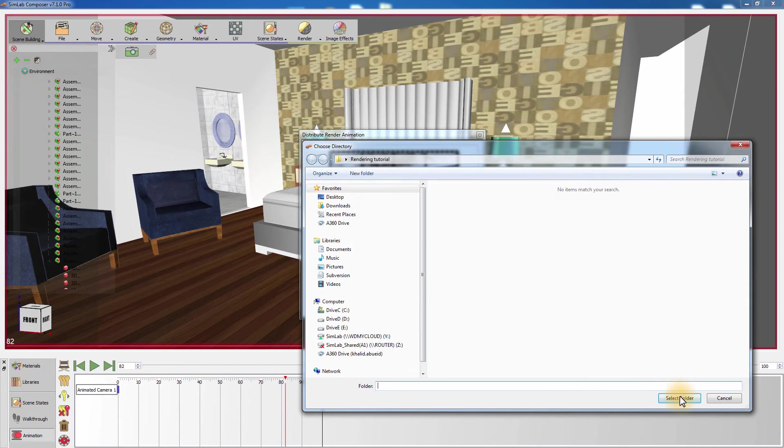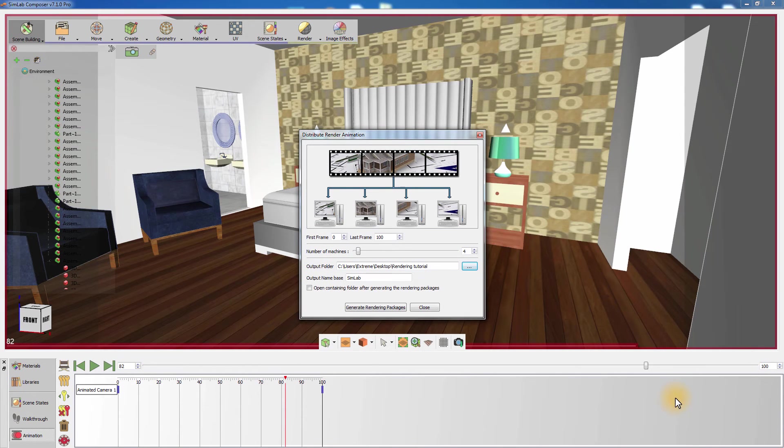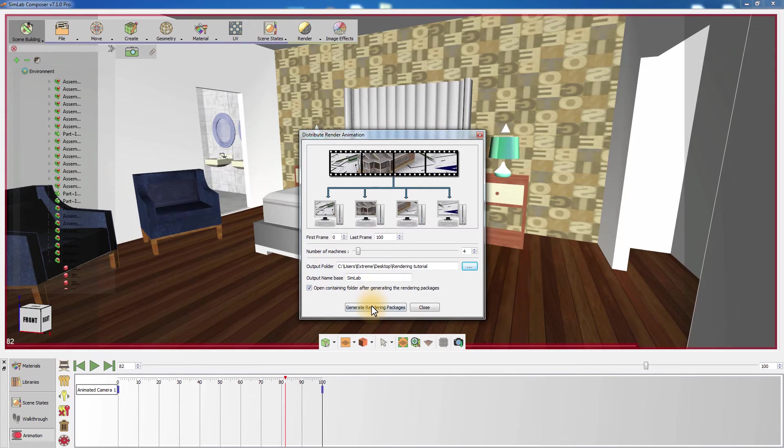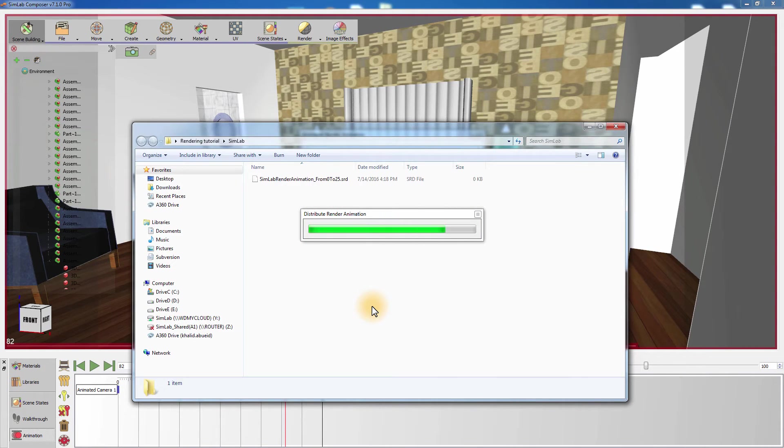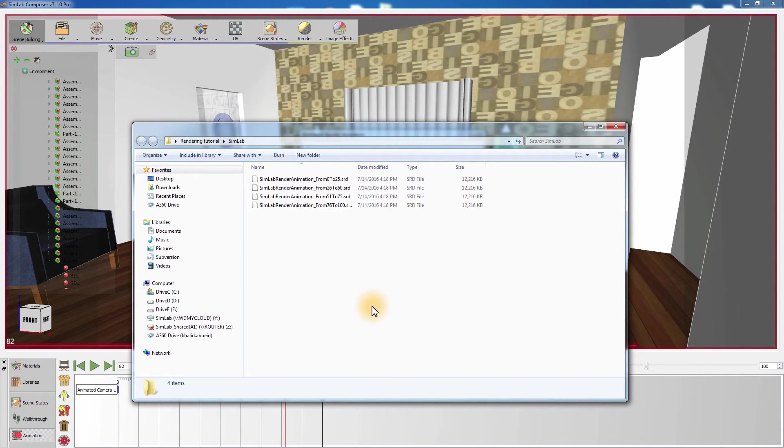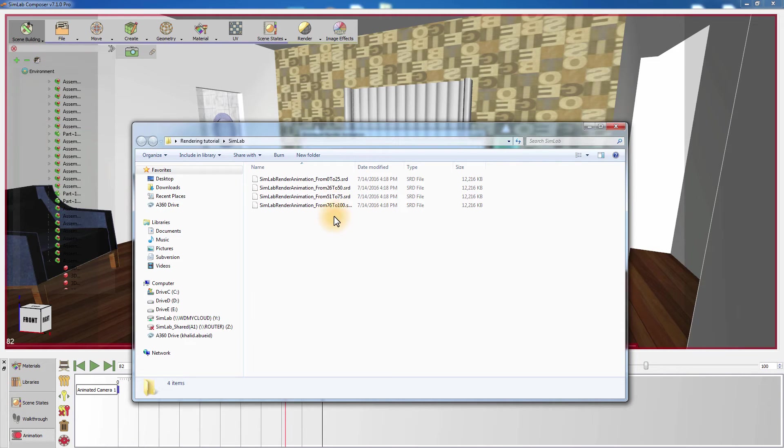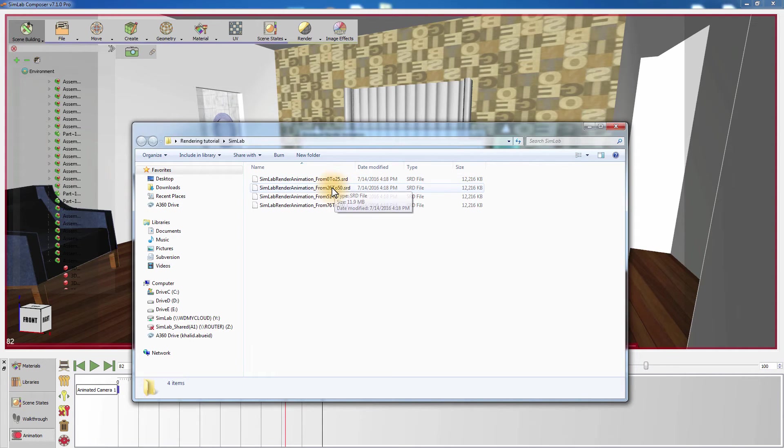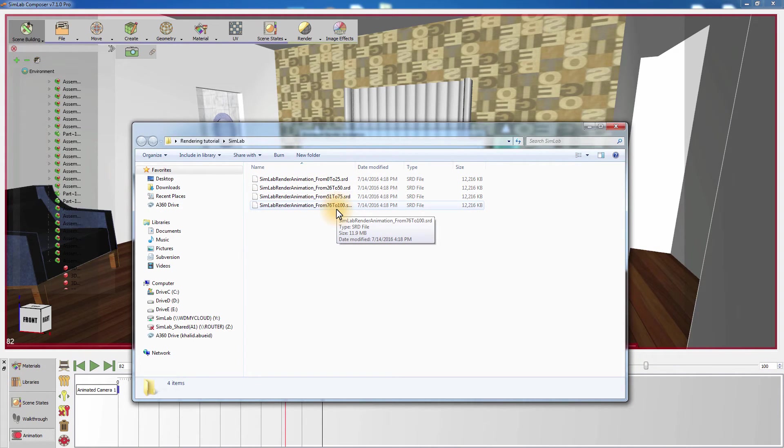Choose the path and name for the render packages and click on Generate Rendering Package. Notice that it created four rendering packages since we set the number of machines to be used as four. You can also see that the name of the package contains the number of frames that it has to render. The first package has the frames range 0 to 25, the second has the range 26 to 50, and so on until the packages cover the whole range of frames you need to render.